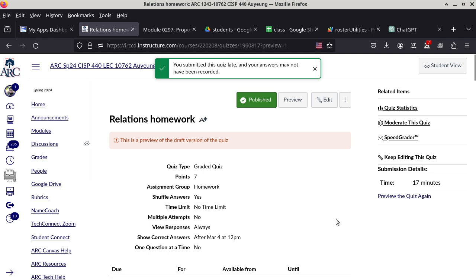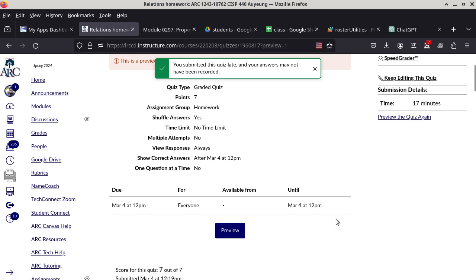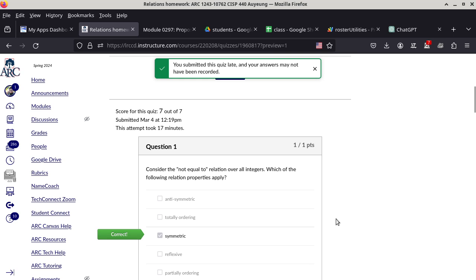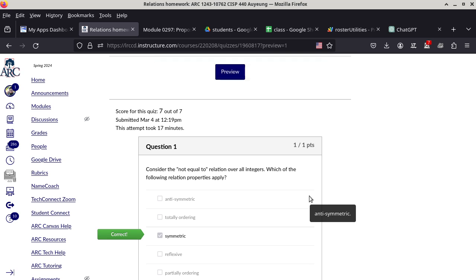I think I got full score for this one. Seven out of seven, so it is all good. Do we have any questions?